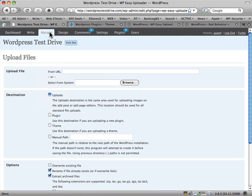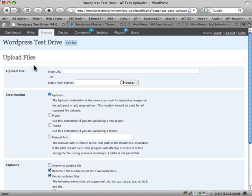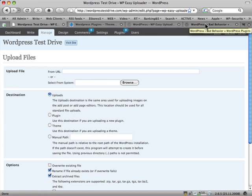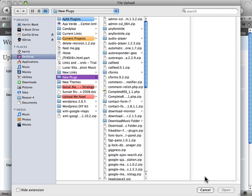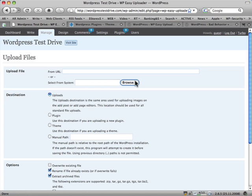Alright, so I've loaded this Upload Files page. What's going to happen here is we're going to actually copy from server to server, rather than downloading the plugin to my computer and then uploading it, which you can do using this Browse button, by the way. Browse your computer and upload.